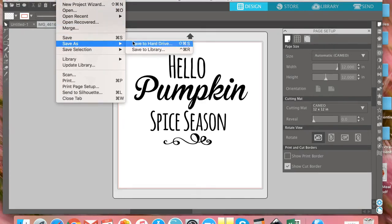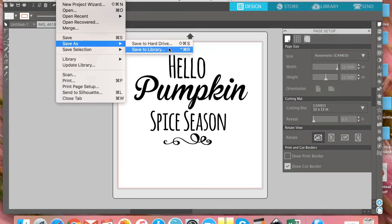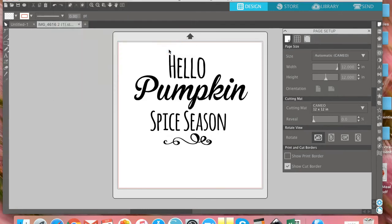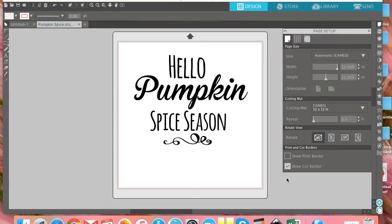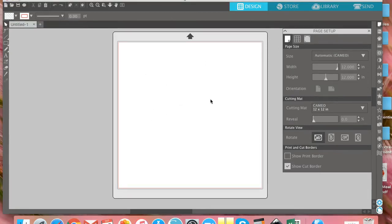You're going to want to go to 'Save As' and choose 'Save to Library.' If you save it to the hard drive, you'll just be saving it to your computer, and it's already in your computer in the downloads folder. So make sure you click 'Save to Library.' A window will pop up and you'll want to name your file so you can easily find it. In this case, I'm naming it 'pumpkin spice' and then click OK. Now this 'Hello Pumpkin Spice Season' file is saved in my library, and as you can see, my Silhouette Studio has named it pumpkin spice.